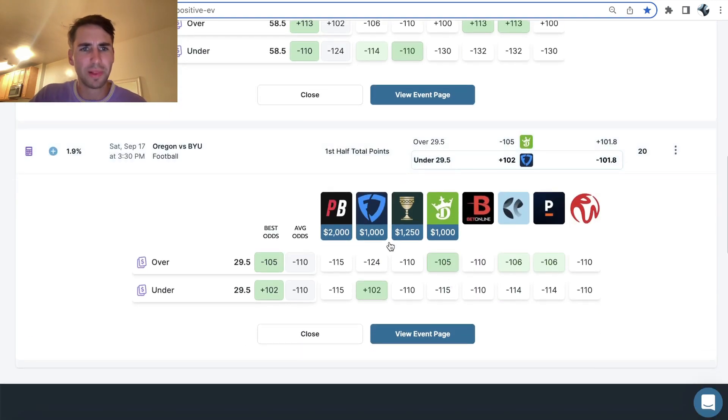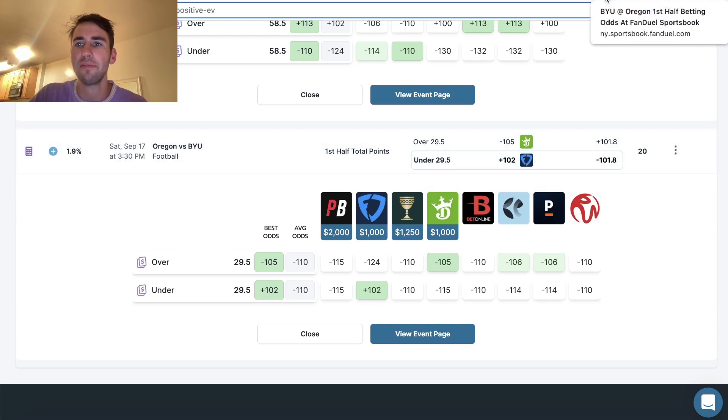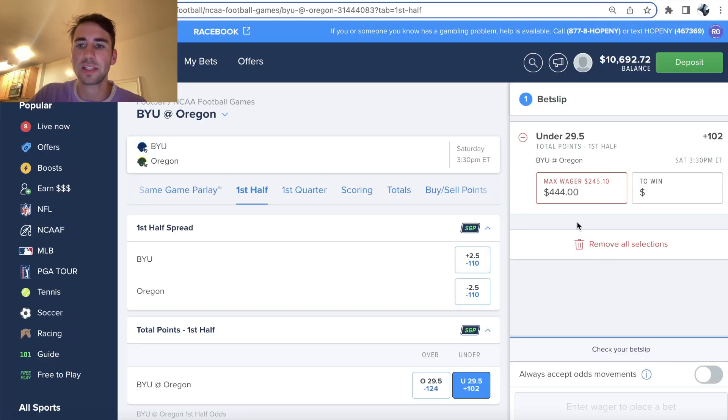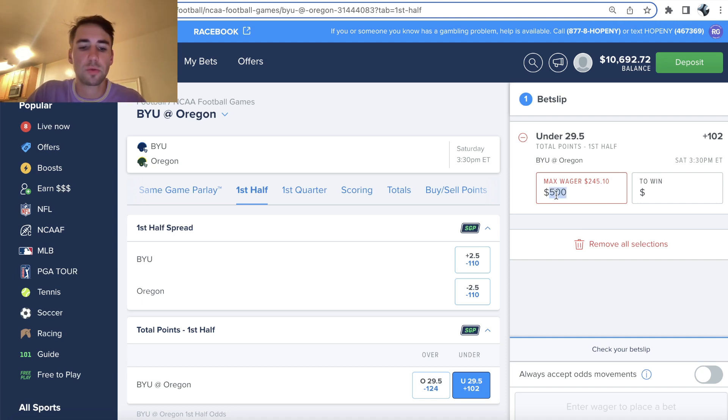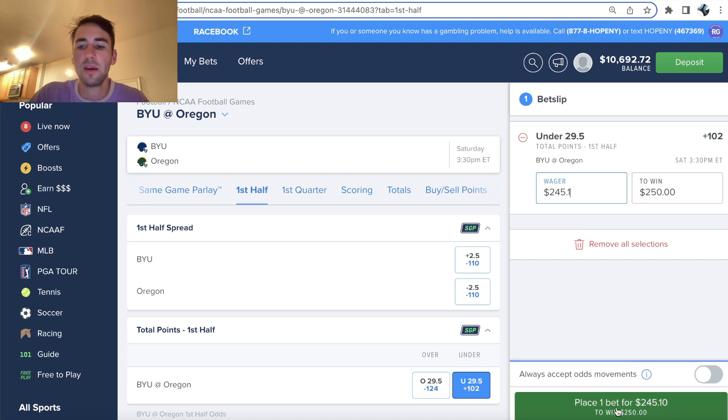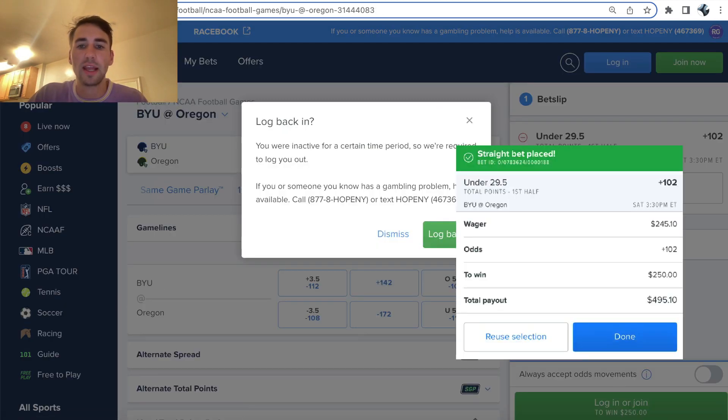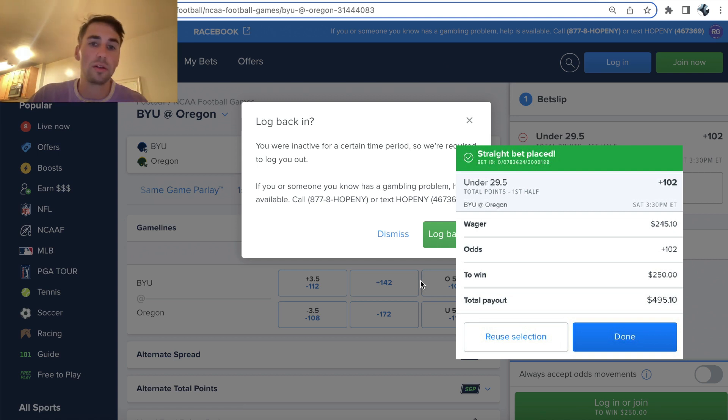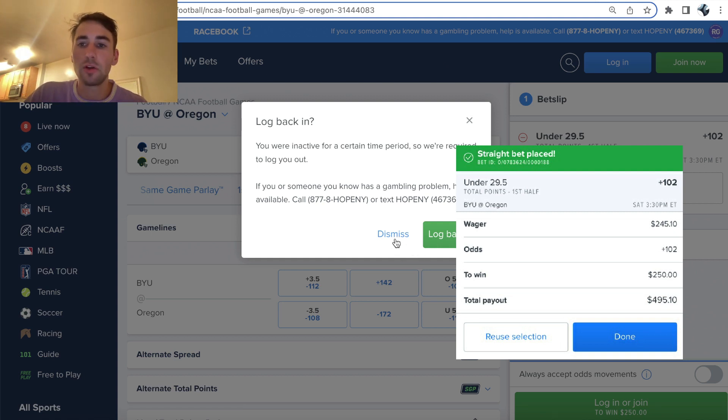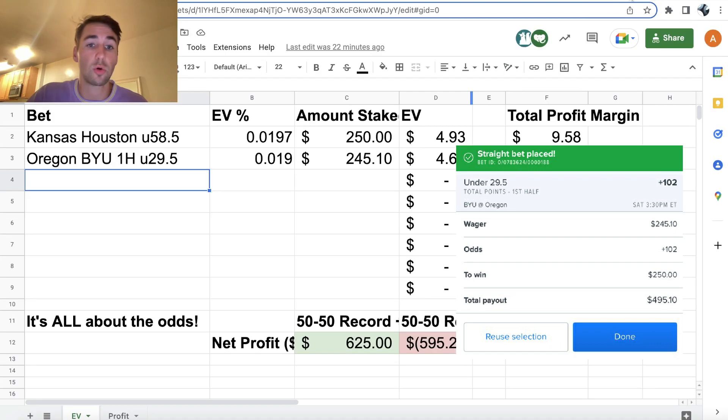So the next play I have is Oregon BYU first half total points under 29.5. So what we can actually do is go to FanDuel. You can see I tried to bet 500. They're like, yo, you make too much money off us. We'll give you 245.10. So I'll lock it in for the max I can and it's going to log me out. I'll have to include a screenshot of this, but 245.10 on the under 29.5 first half total for BYU versus Oregon.